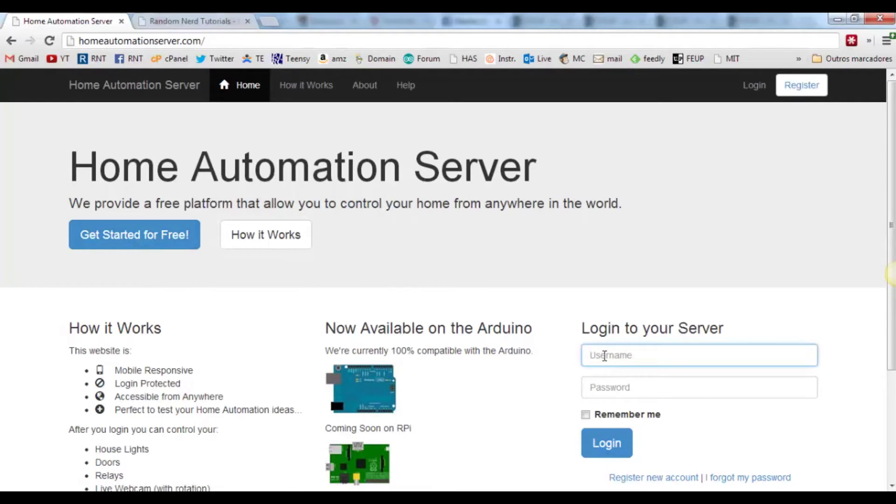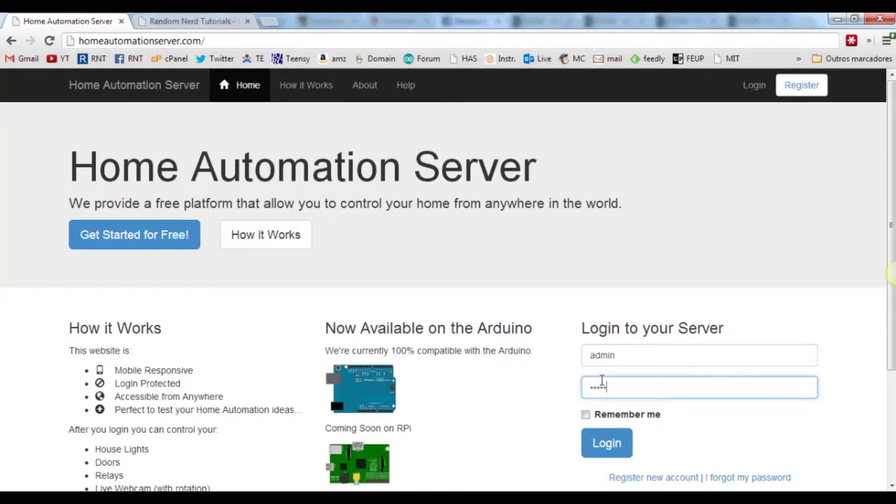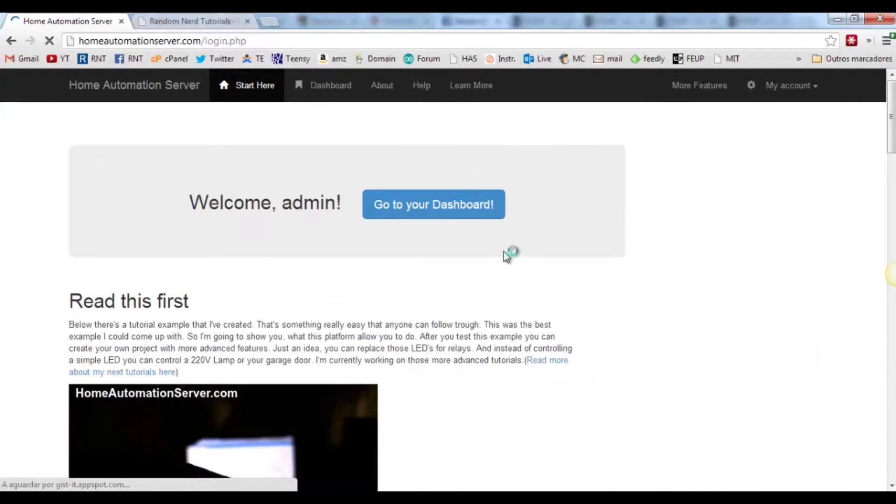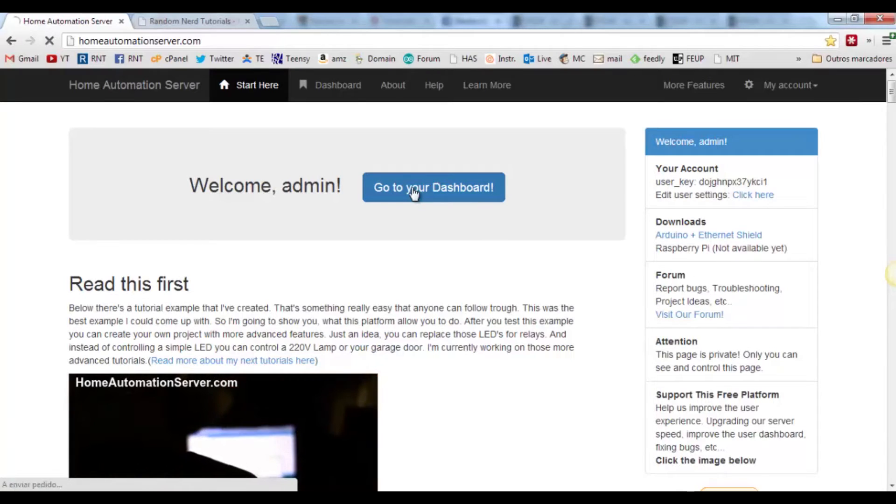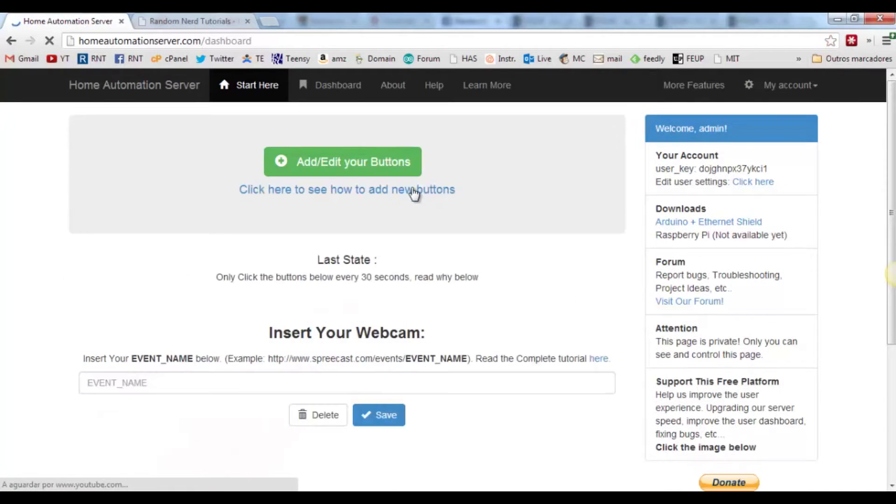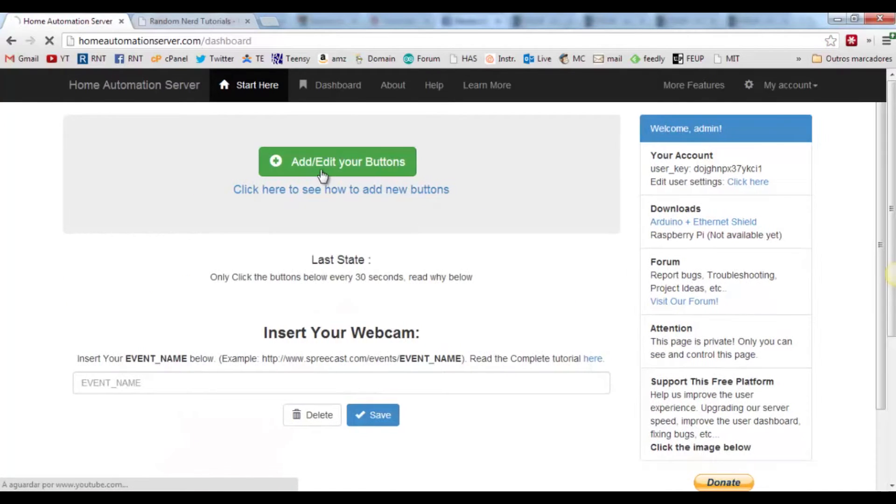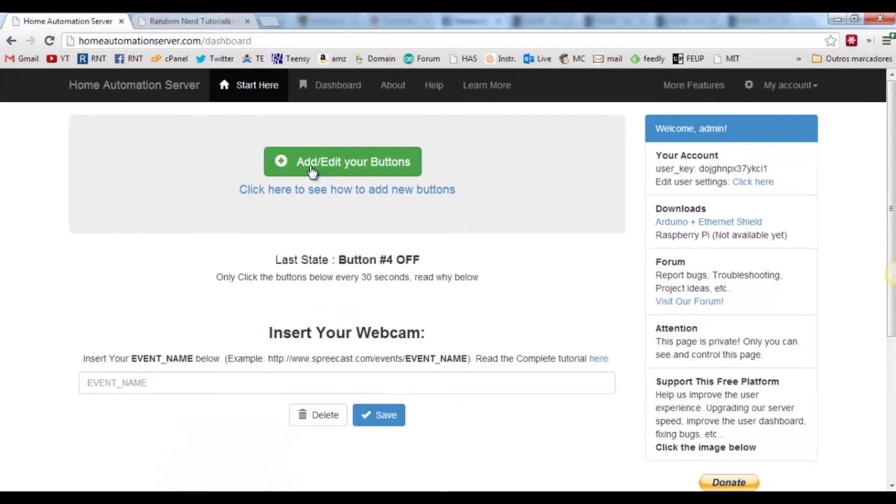Otherwise, simply login into your account, click go to your dashboard, and add edit your buttons.